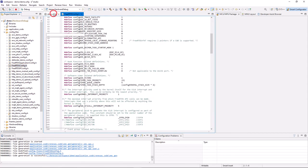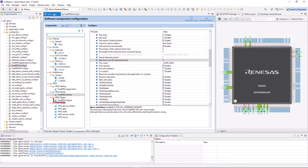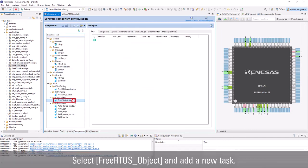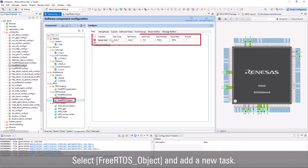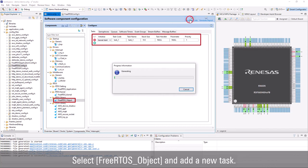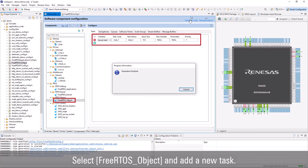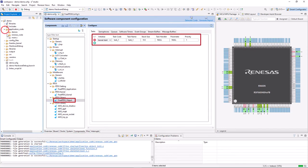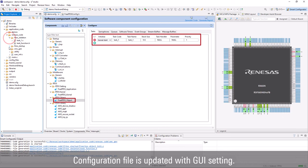To create new RTOS objects, task, semaphore, queue, etc., select FreeRTOS object and add any RTOS object that you want to create. Smart Configurator will help to generate all the necessary codes based on GUI setting.